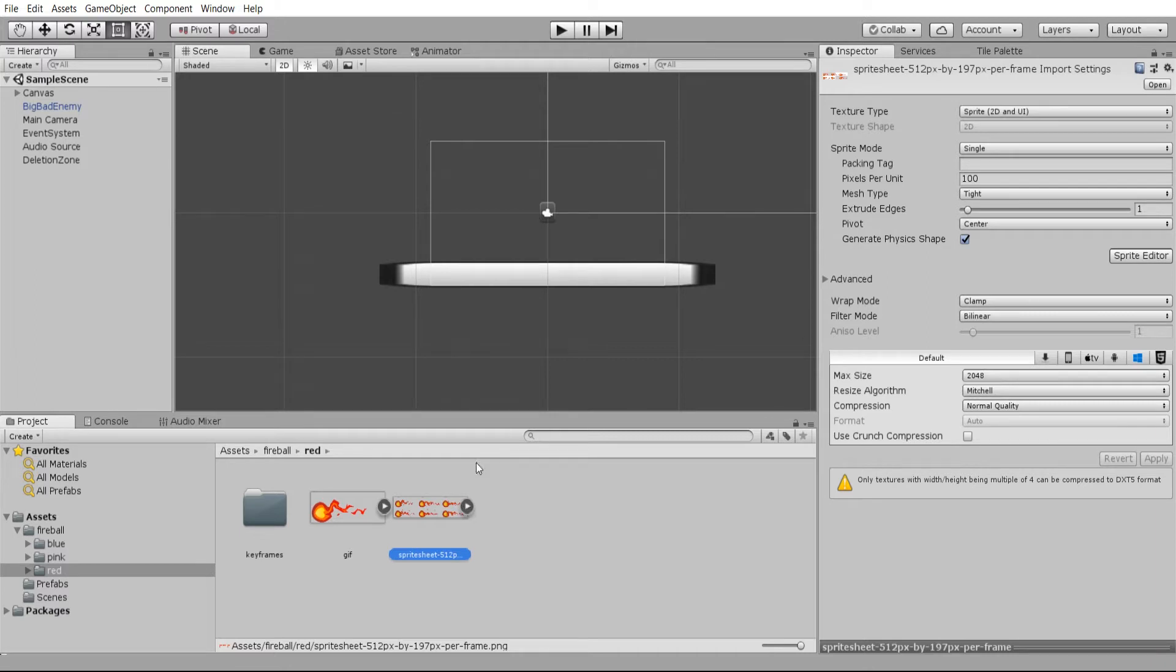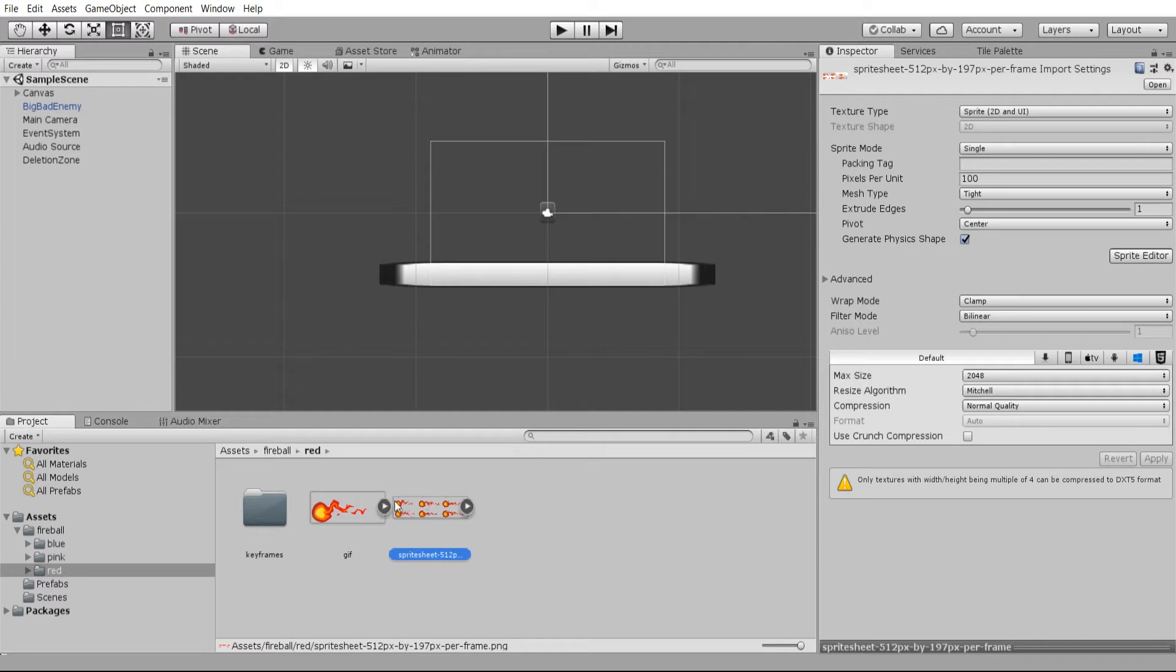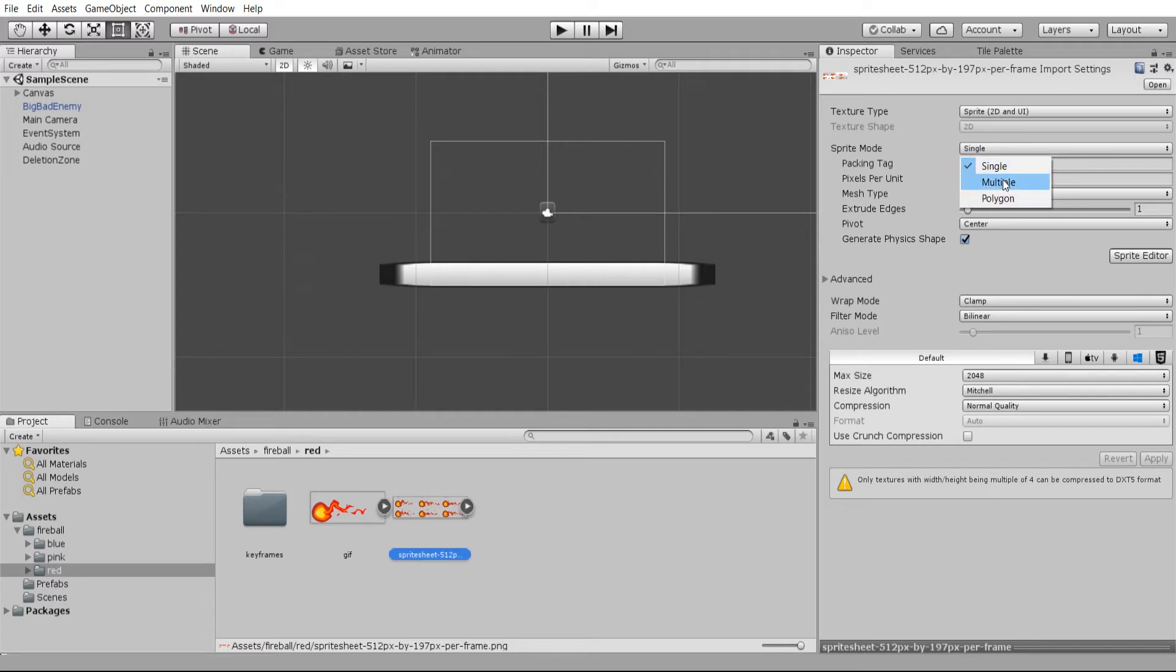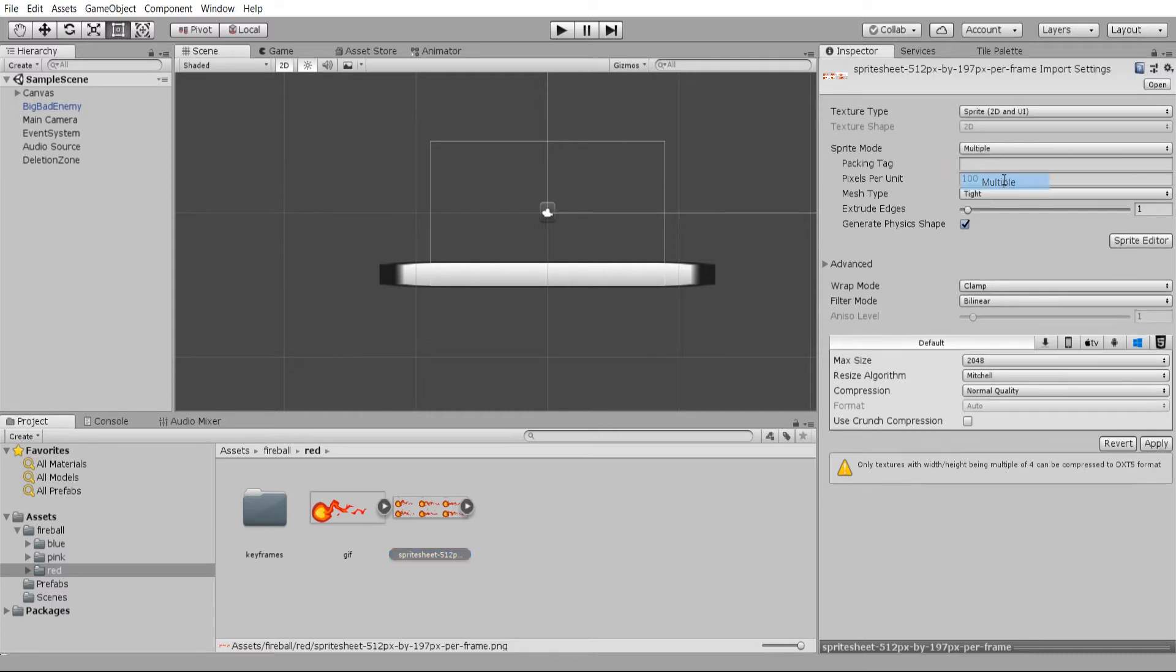Inside the sprite sheet, which you can access inside of your assets folder, we're going to need to turn it from sprite mode single to multiple. The reason for this is that being a sheet, it has multiple frames for the animation. So I'm going to change it to multiple here.